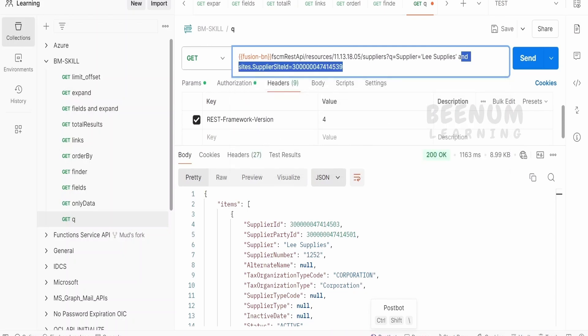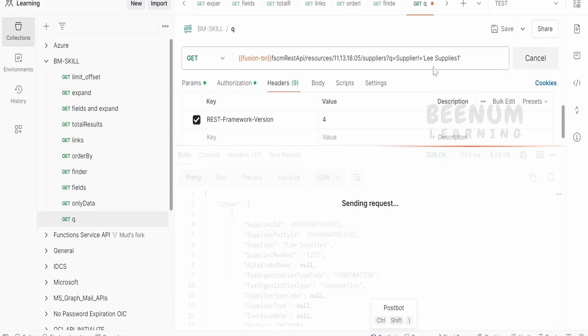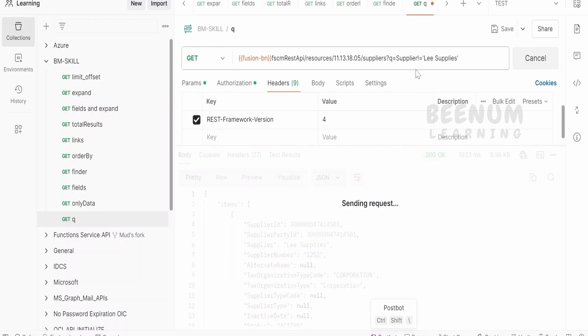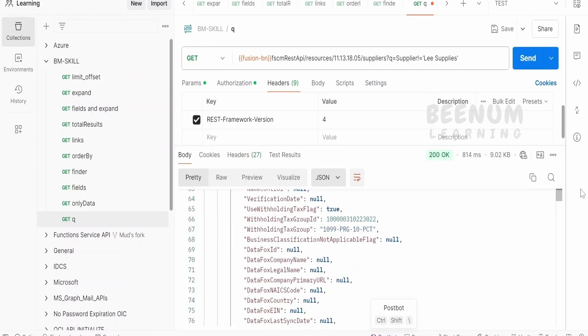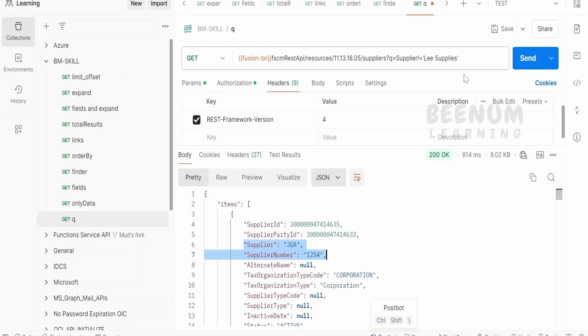So for that, what we can do is, one of the things is we can make over here leSupplies1 and here we can make as not equal to. Here, what will happen is, we will see all the details of the suppliers whose name is not leSupplies1. We will not see the details of leSupplies, rather we will see all the suppliers whose name doesn't start with leSupplies. So this is one of the methods.